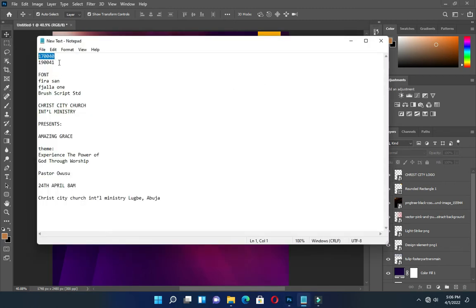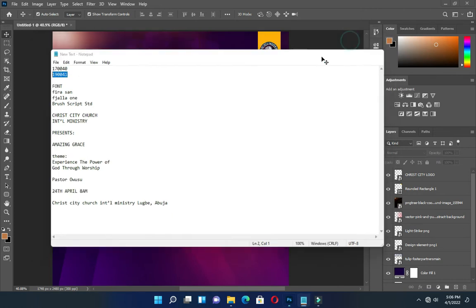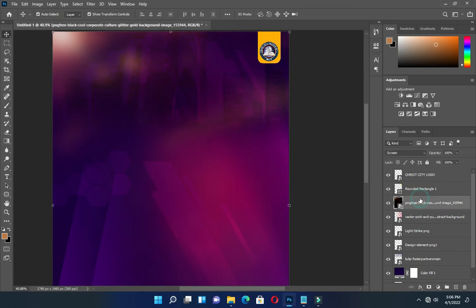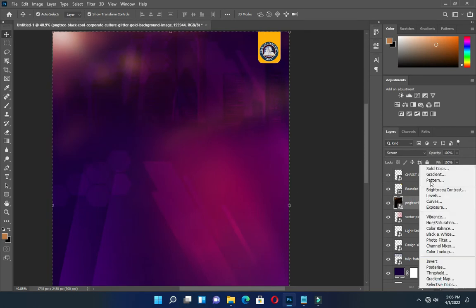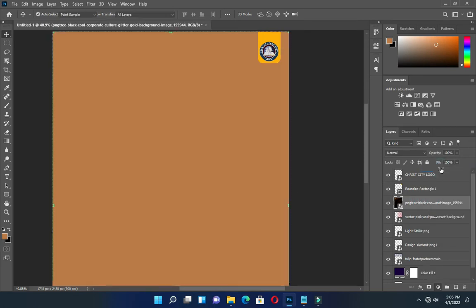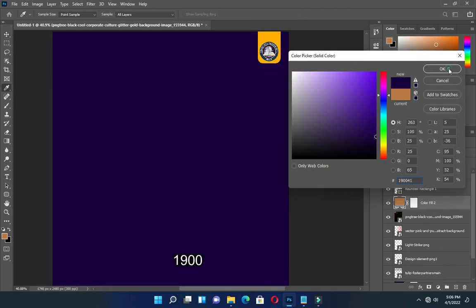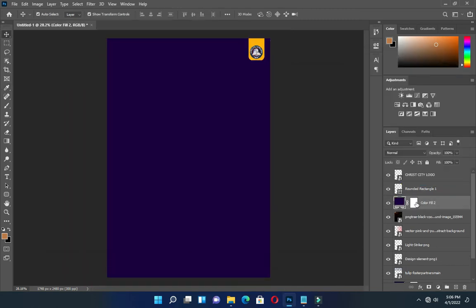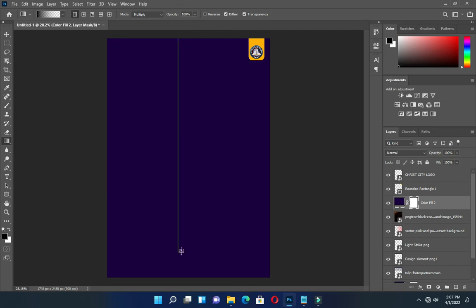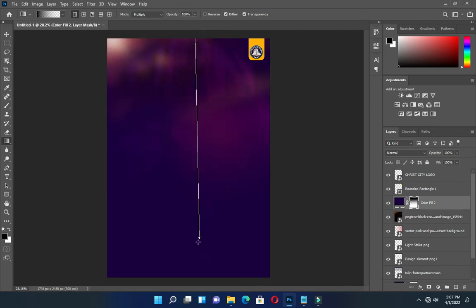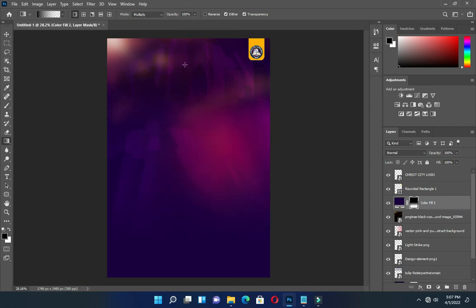Then copy this color code again, go back to your background, and select solid color. Paste it — you can see the color code on the screen. Now select the layer mask and blend it this way, so you'll have something like this.